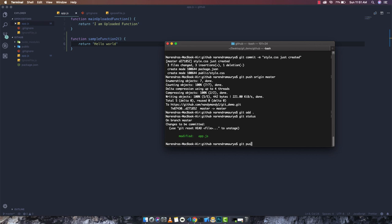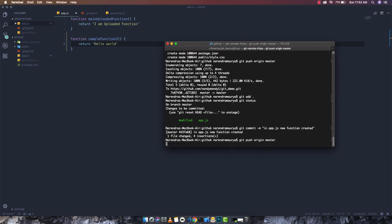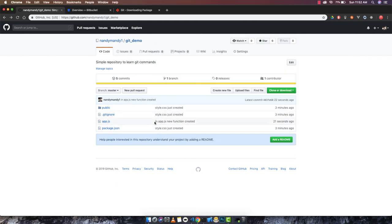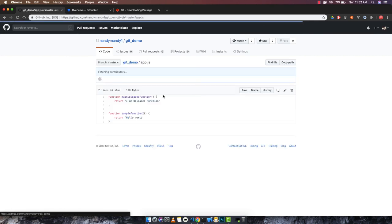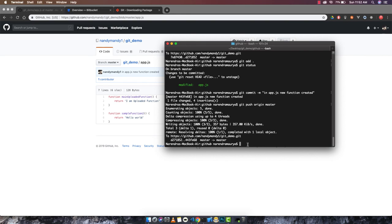Before pushing we need to commit first: 'git commit -m "app.js file updated - new function created"'. Then 'git push origin master'. Going to the GitHub repository and reloading, we can see app.js has been updated and the commit message says 'new function created'. Clicking on it shows our new function in the file. That's basically it! In my next video I'll be talking about Bitbucket. Hope you enjoy the video — if you like the content, please share and subscribe.